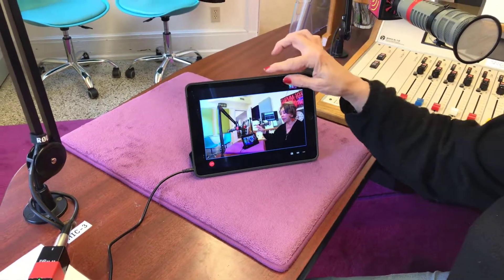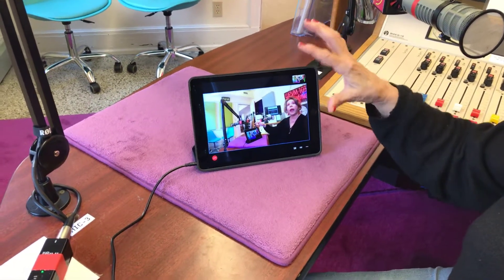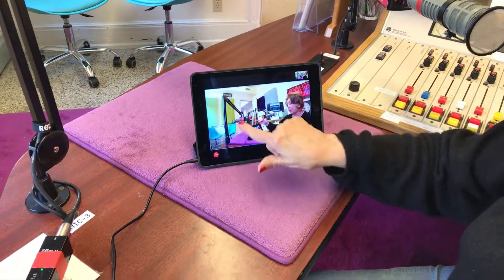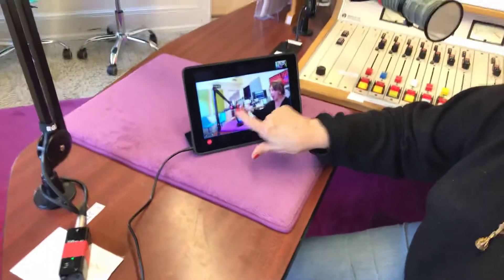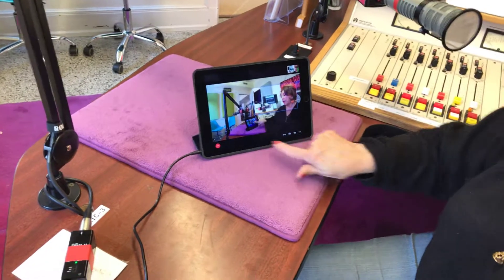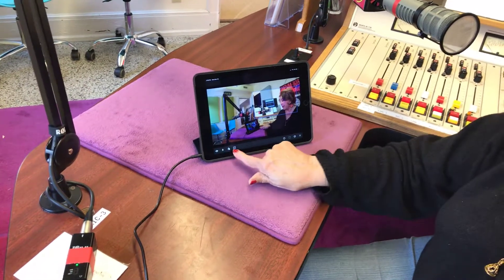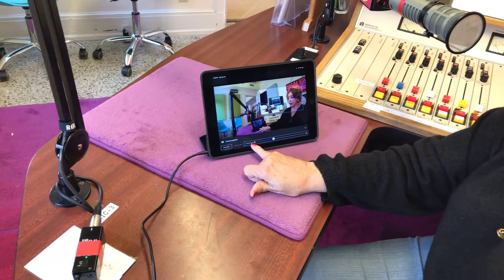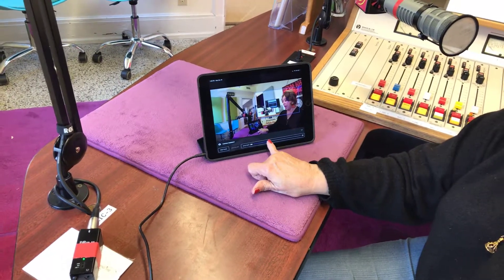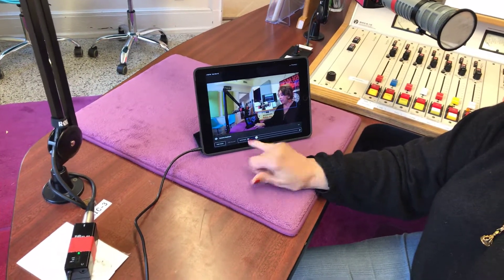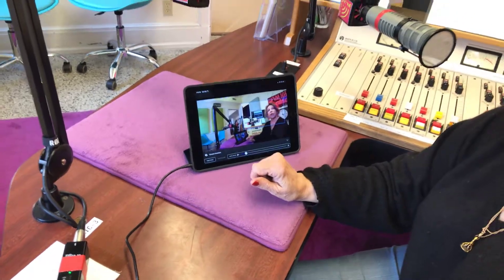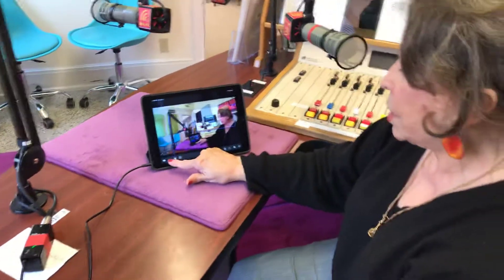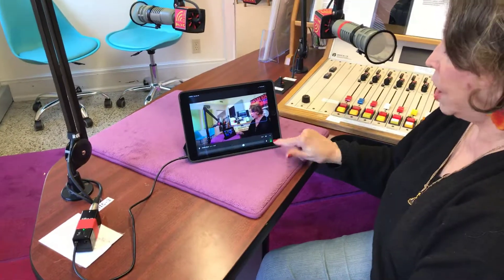If you have guests, you want the camera to find their faces too. Have them sit in position and start talking like they would on the radio into the mics, and let the camera find them. That way it's going to automatically put it on autopilot and it will move around as your guests and you are talking.